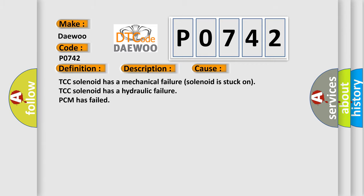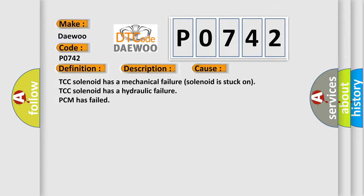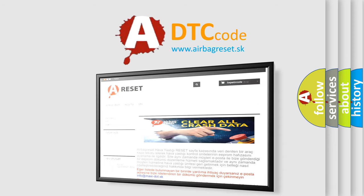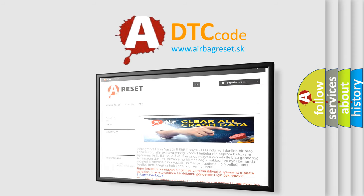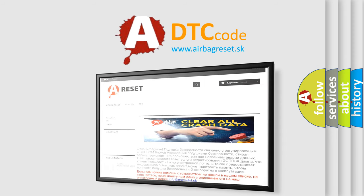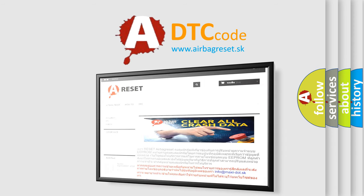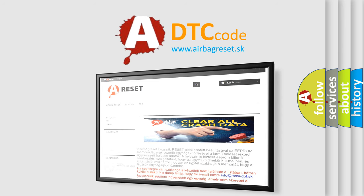The airbag reset website aims to provide information in 52 languages. Thank you for your attention and stay tuned for the next video.